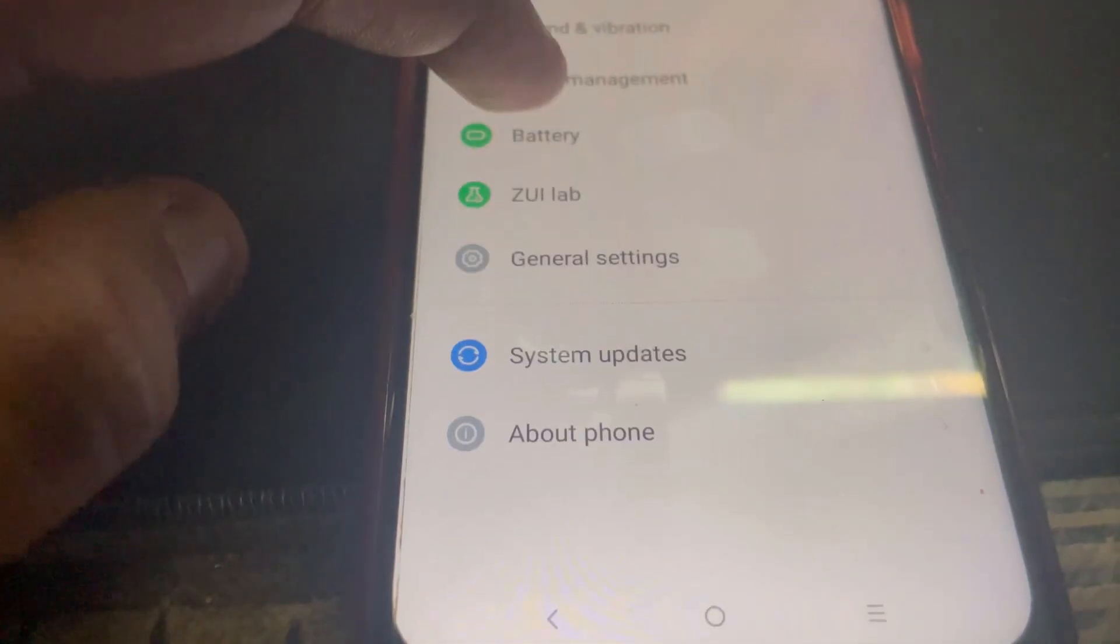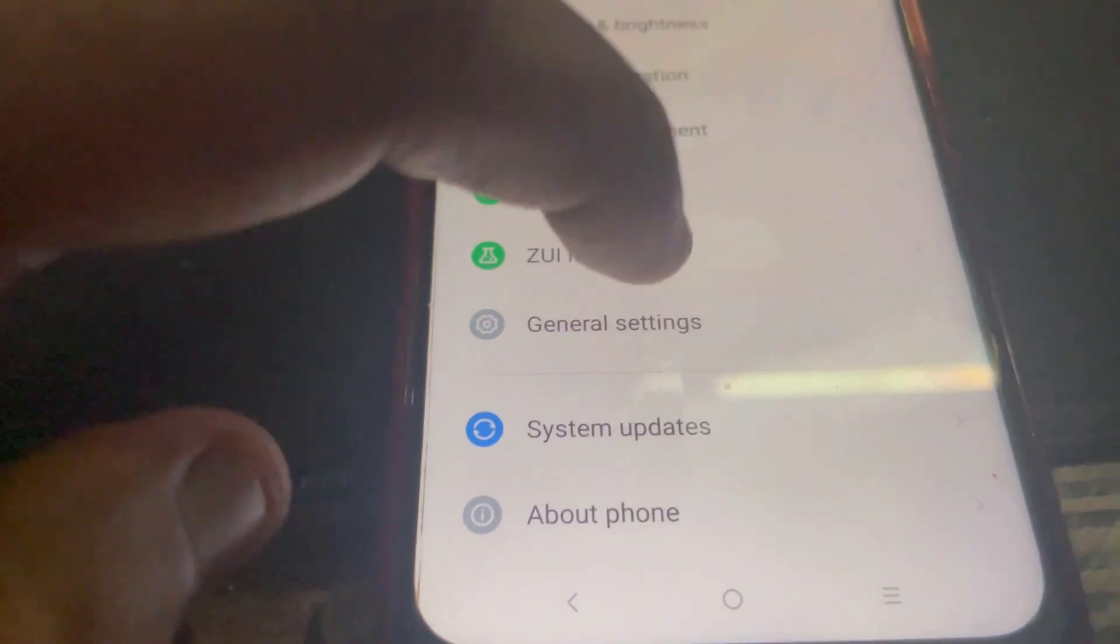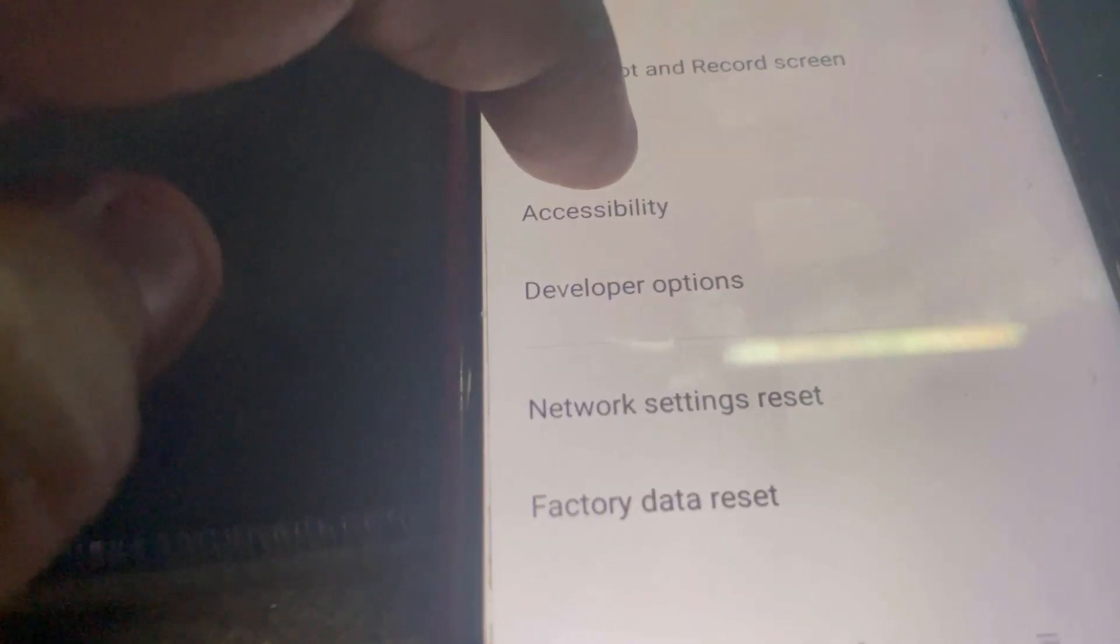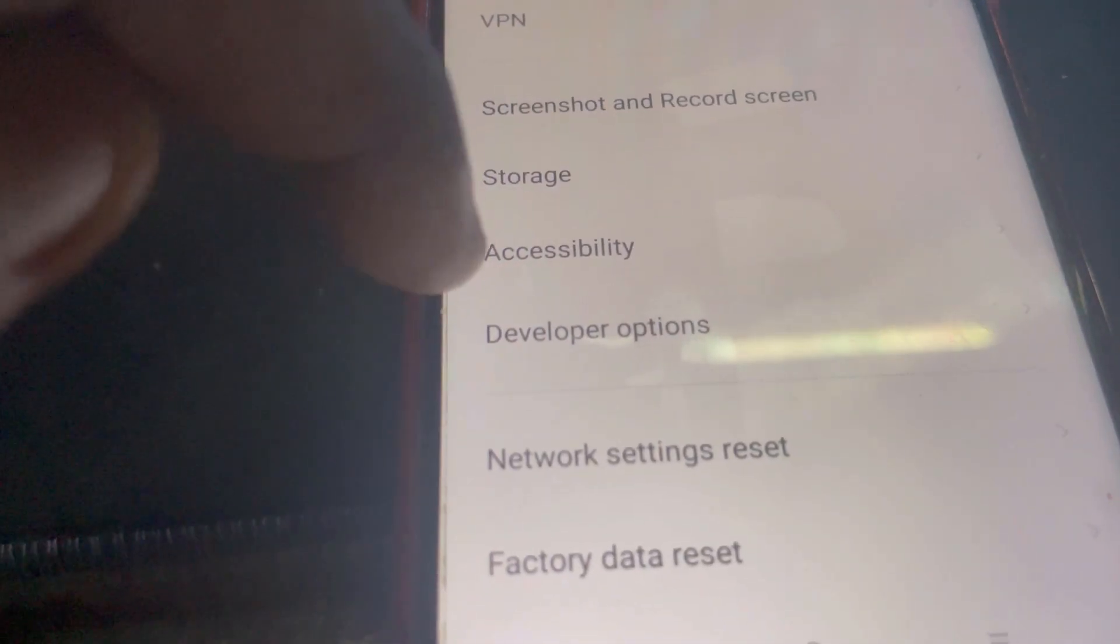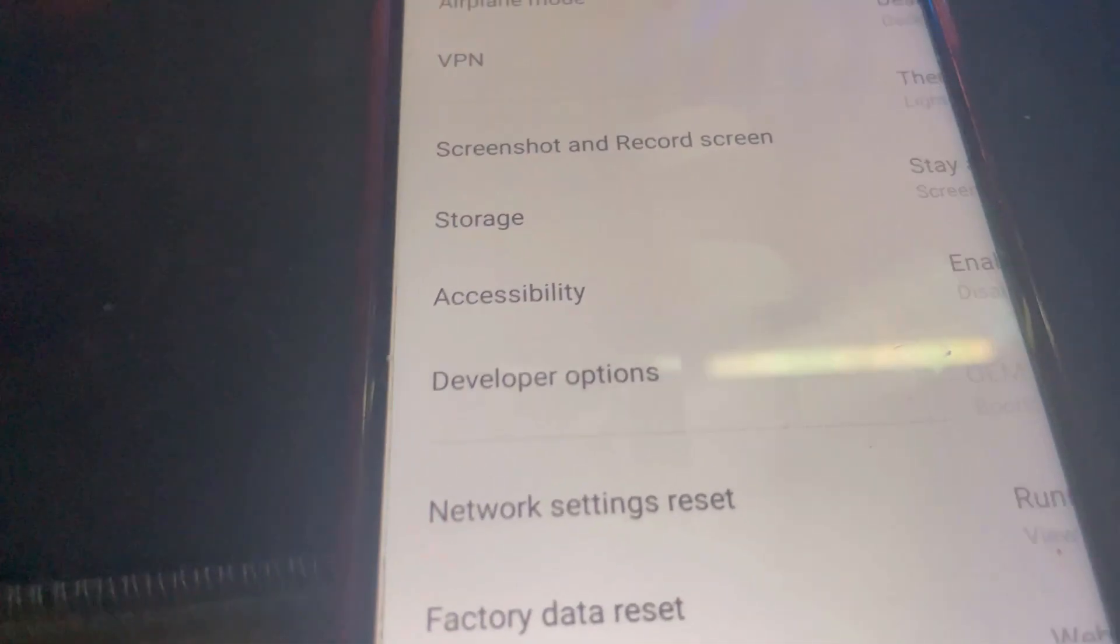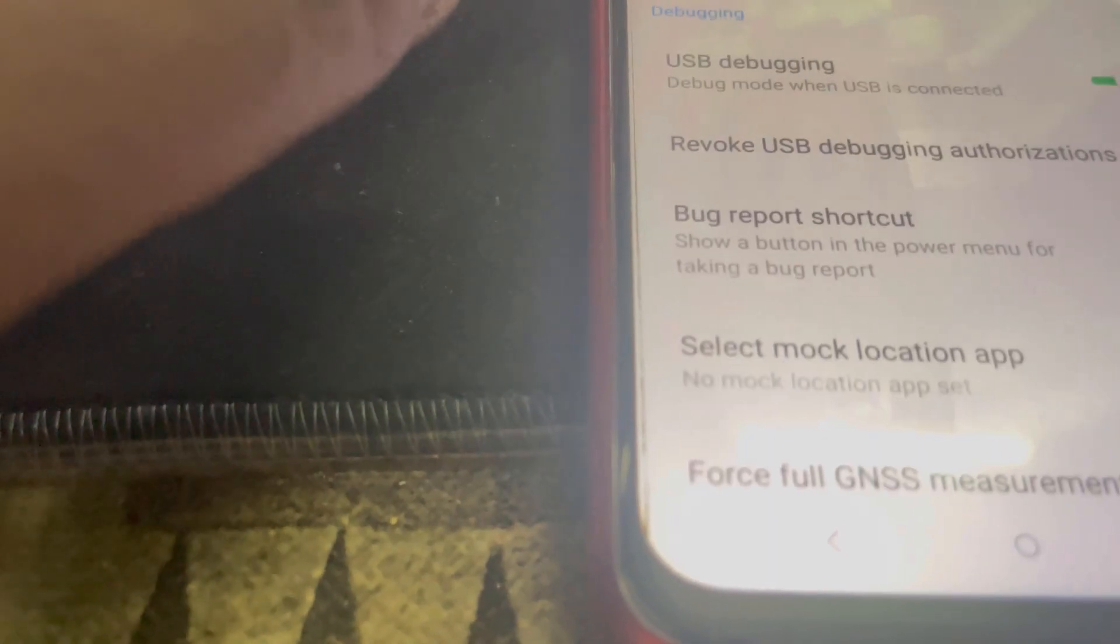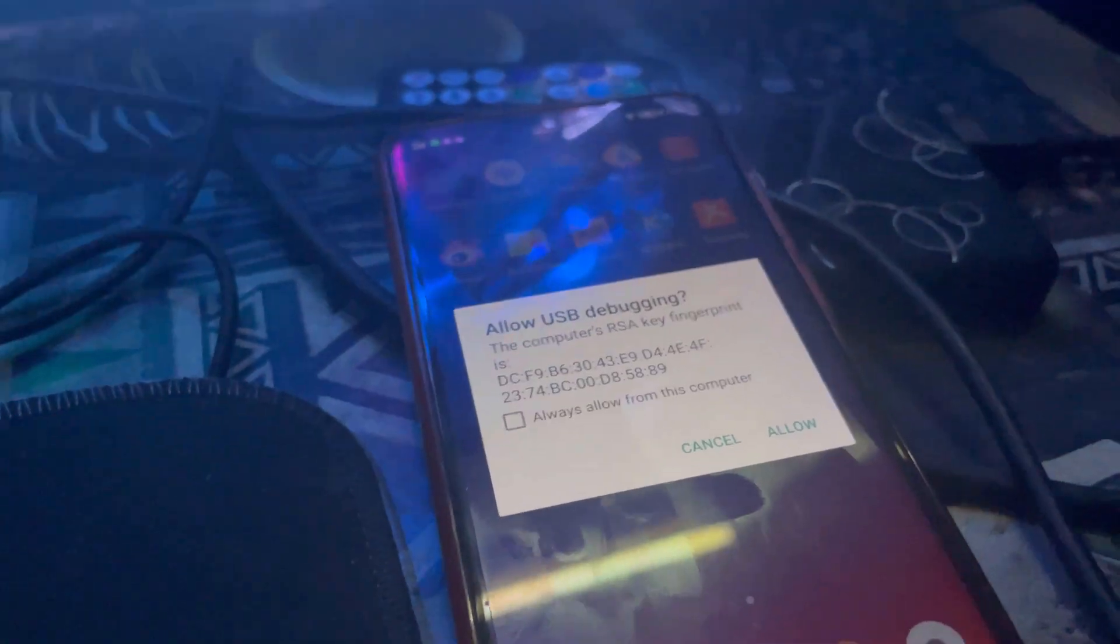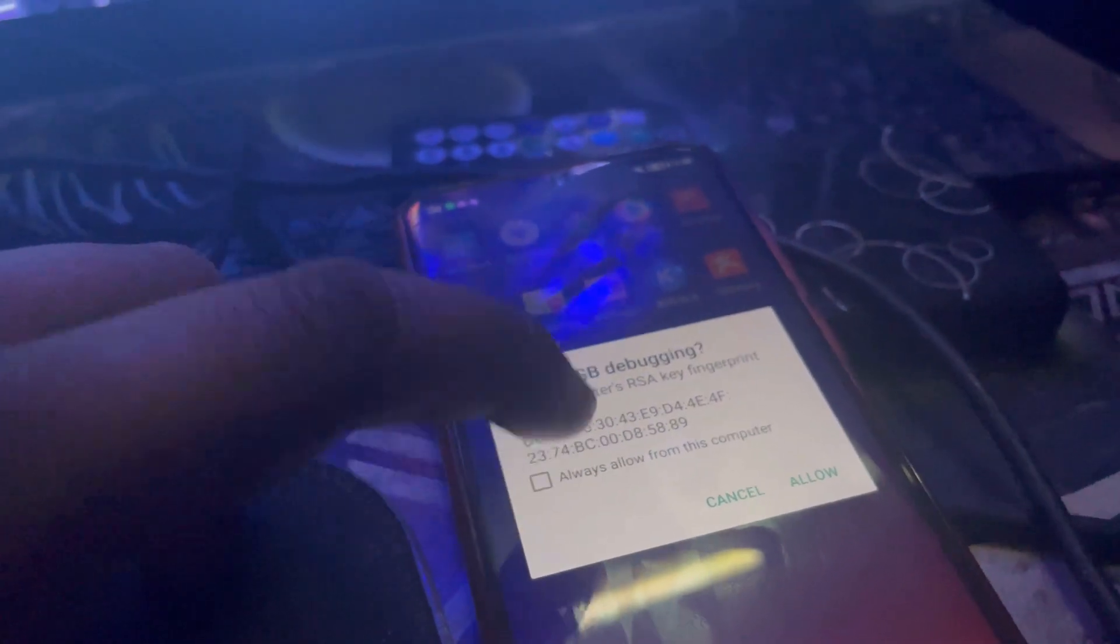And then I'm going to click on General Settings. Underneath Accessibility, Developer Options. USB debugging. I'm going to click Always Allow and then Allow.